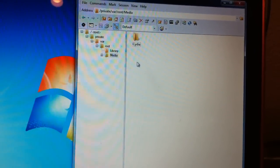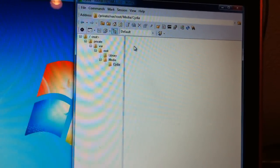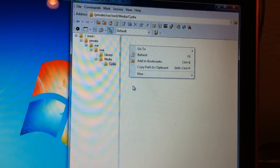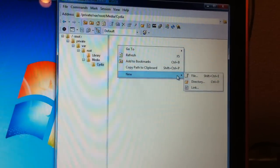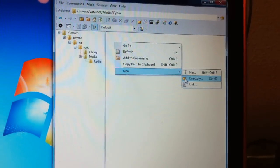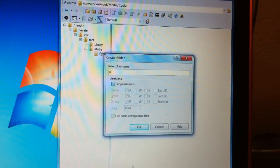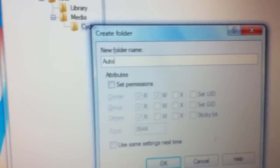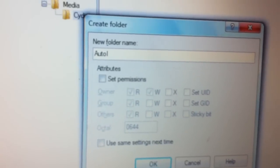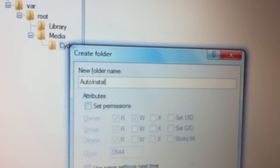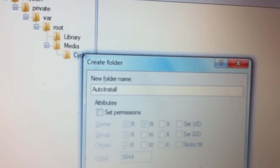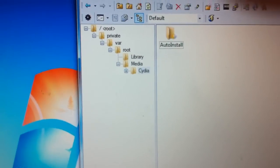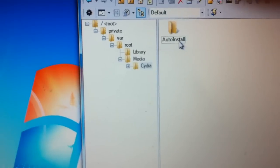Okay, now that we're in Cydia, we're going to open Cydia and create another new directory. We're going to call this one AutoInstall with a capital A and a capital I. Make sure it is case sensitive, so go ahead and make sure that's working. Now we're going to go into the AutoInstall folder.